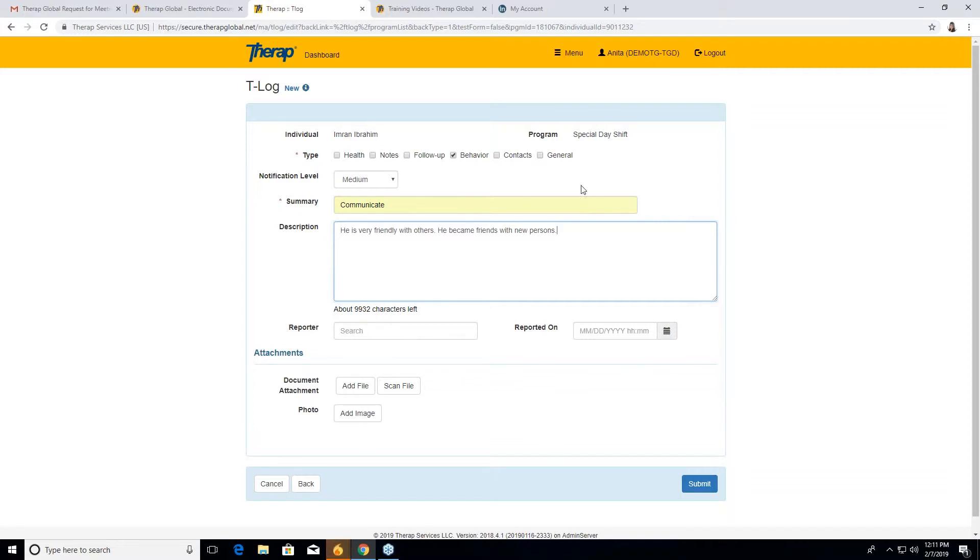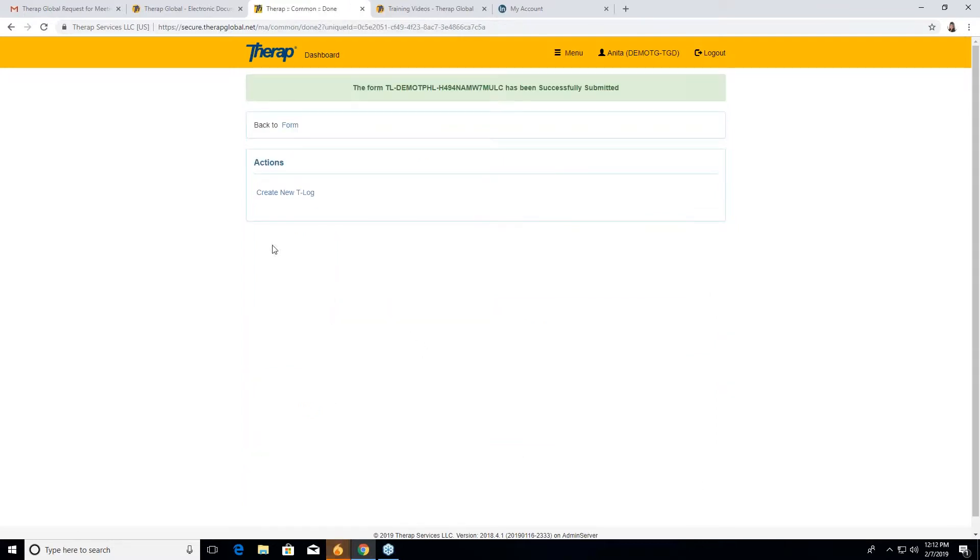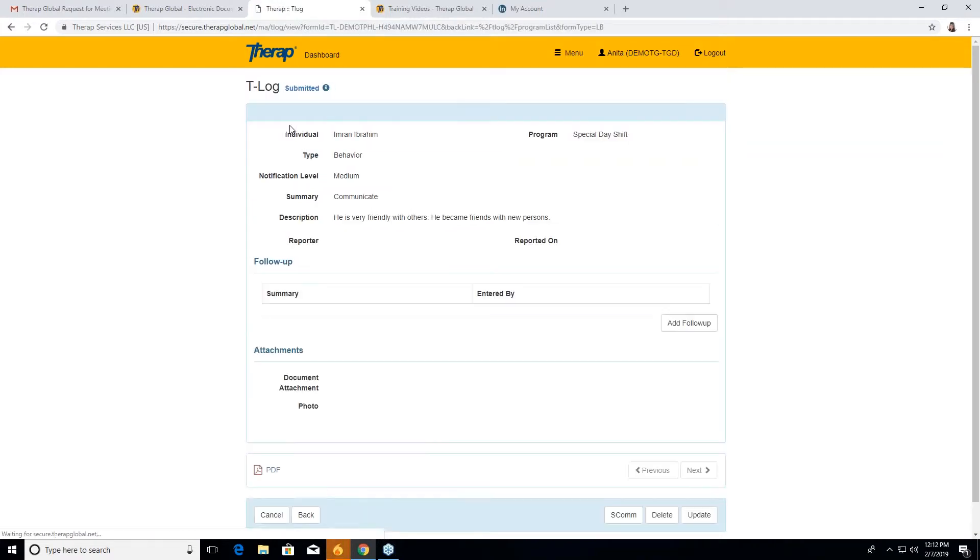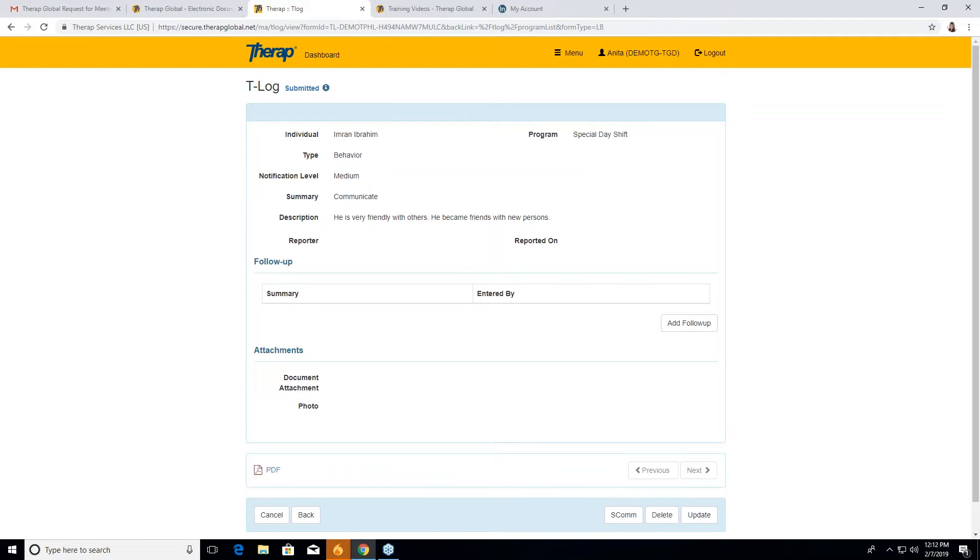Okay, so most of this T log is done. Then we have to submit the T log. After submitting it, see here that it submitted successfully. So we'll go back to the form. And as you went back to the form, you will see that everything is here. Ibrahim, special day shift, behavior, medium notification level, summary communication, description as we mentioned.